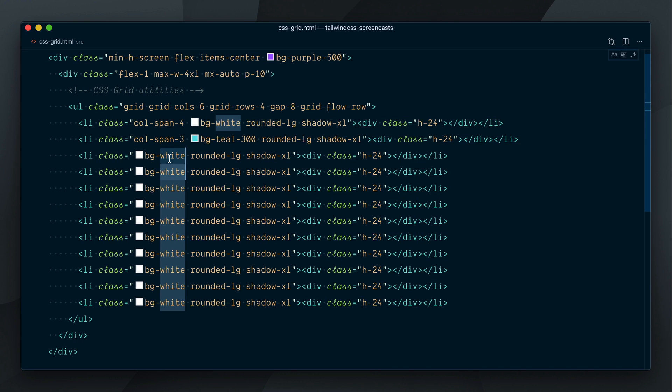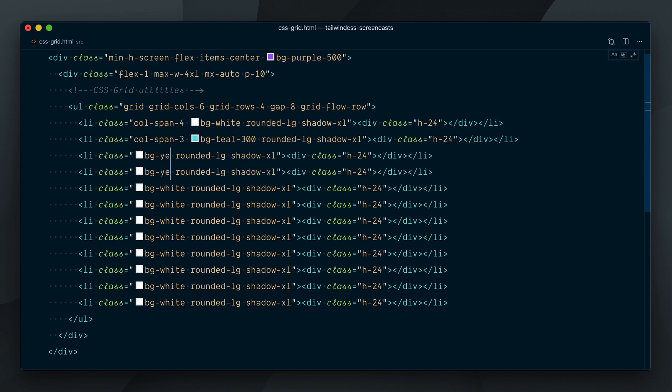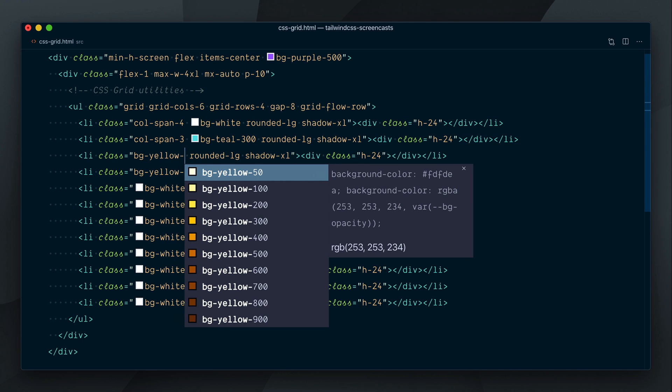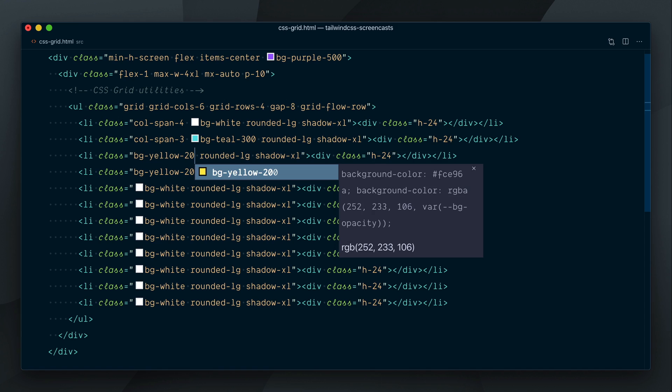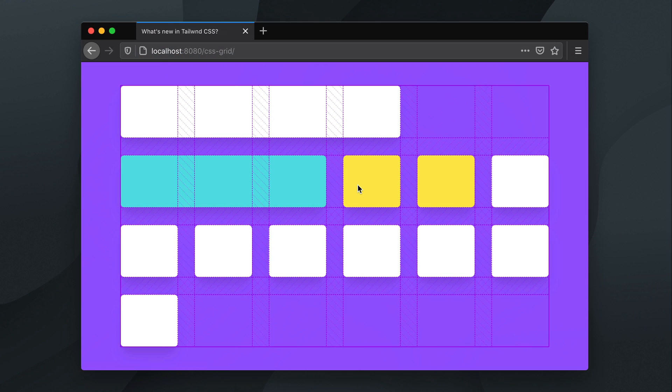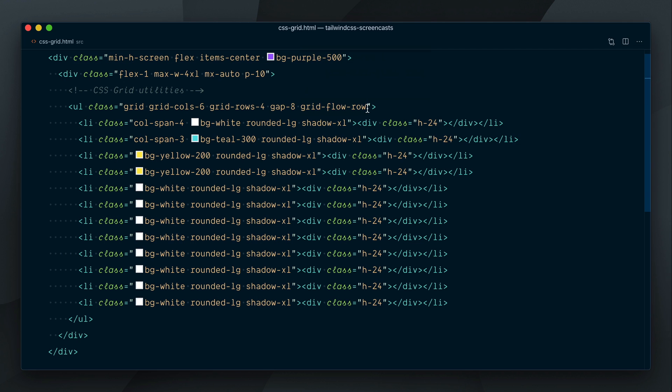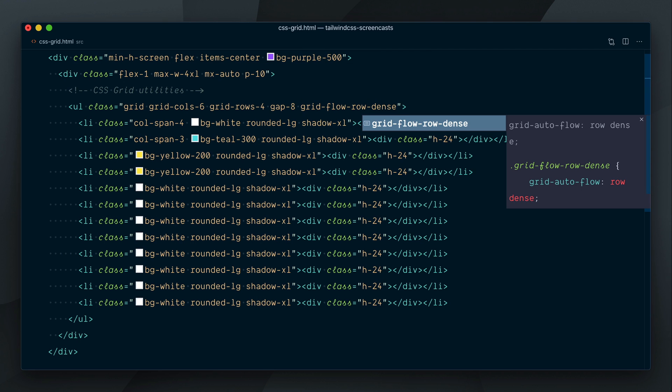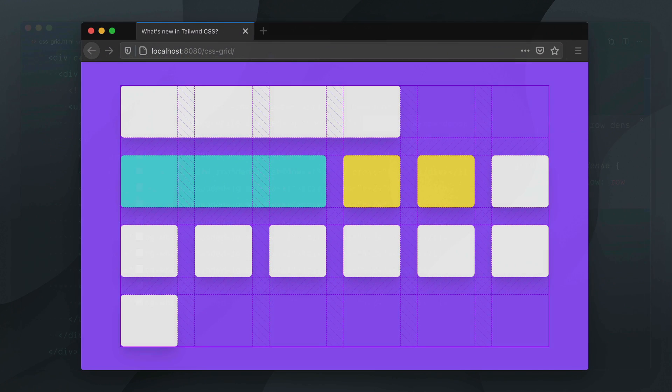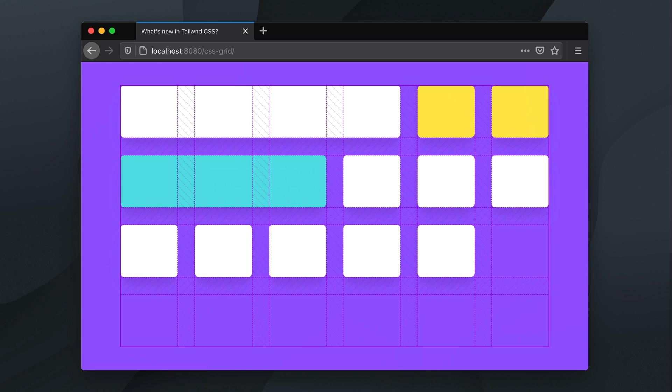Now, let's color the following two elements with yellow 200. Looks like they both would fit nicely in this empty gap left in the first row, right? Let's change our class name to GridFlowRowDense. And now the two yellow elements will go and fill this vacant space in the grid.